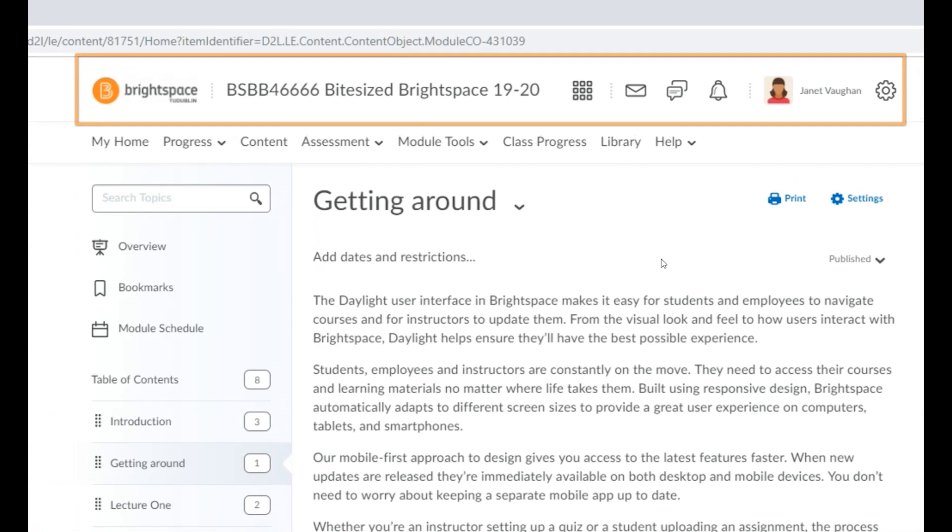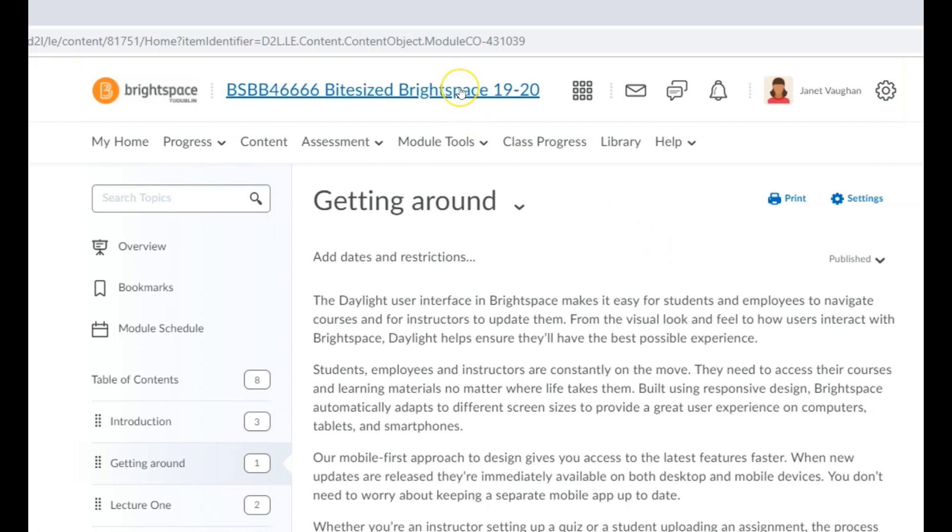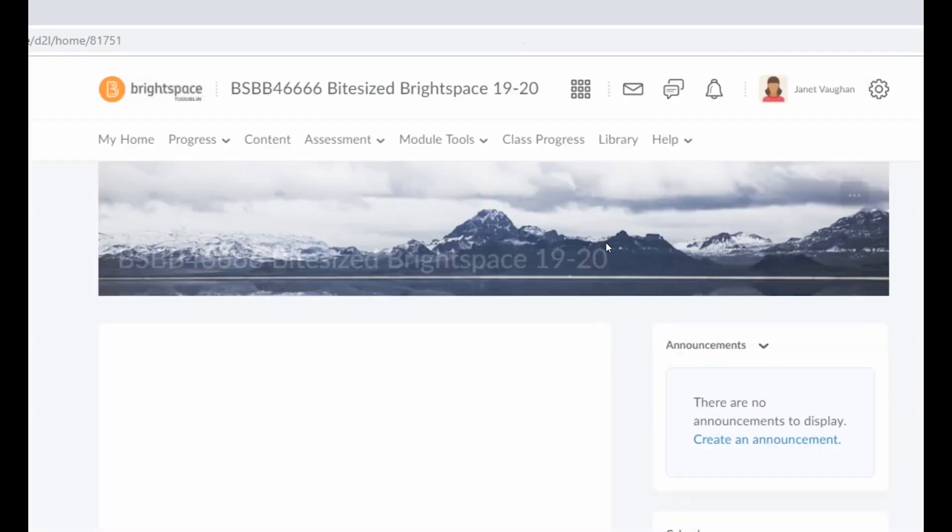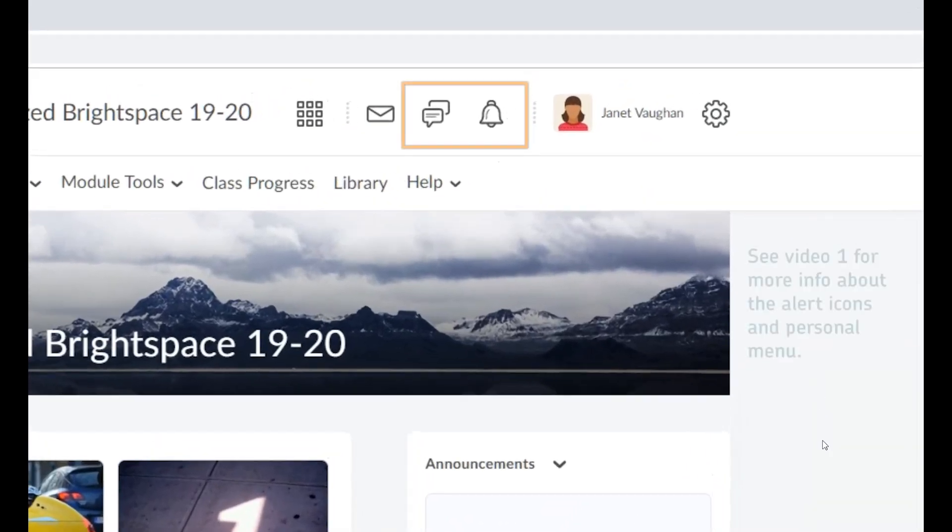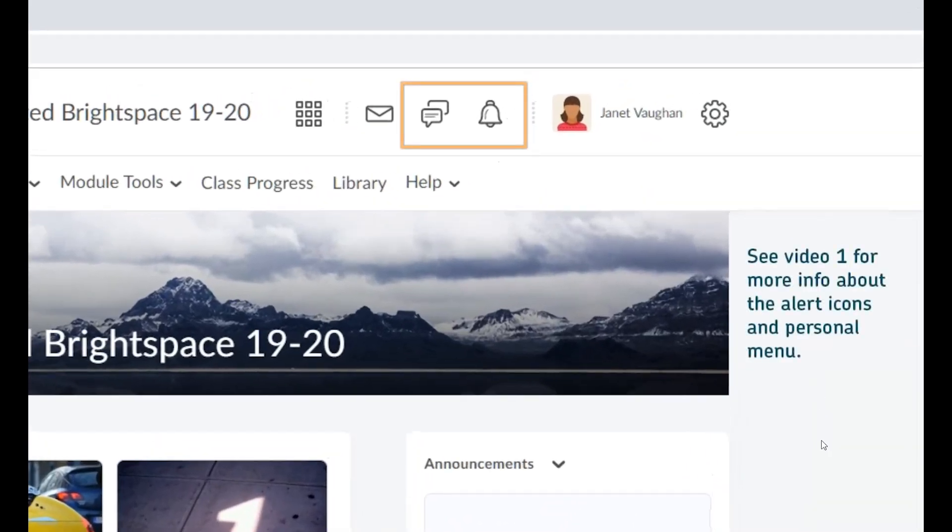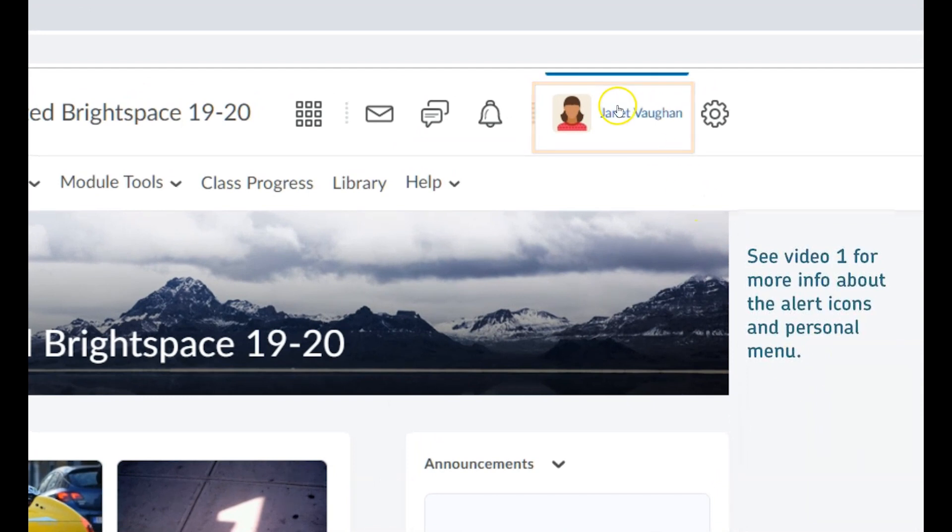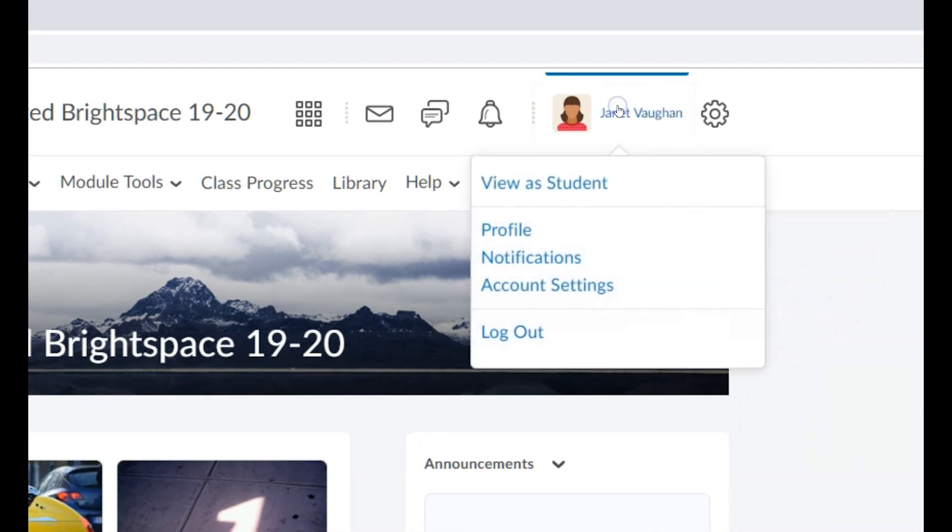You can also return to your Brightspace home page by clicking on the My Home button. You'll see the same two notification icons and the personal menu that are visible on your Brightspace home page. Remember you can also switch to student view from the personal menu at any time within your modules.